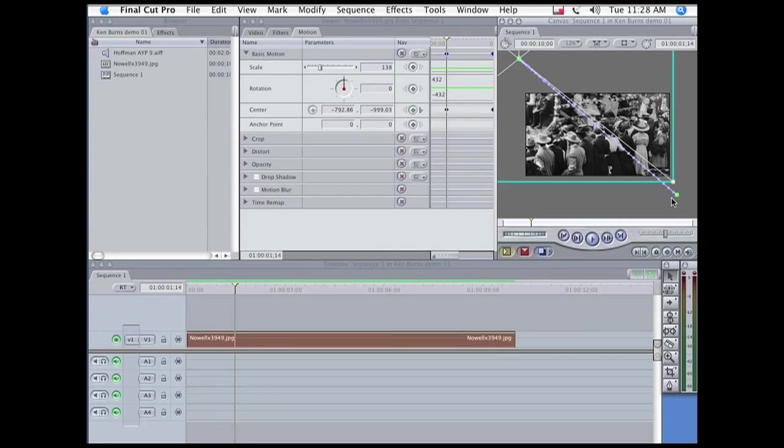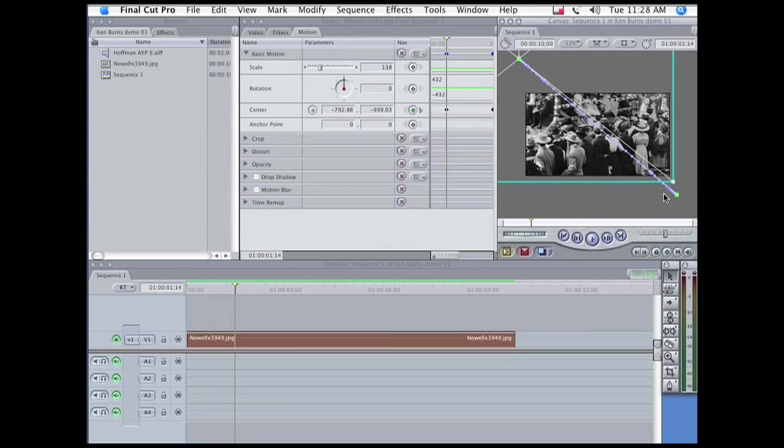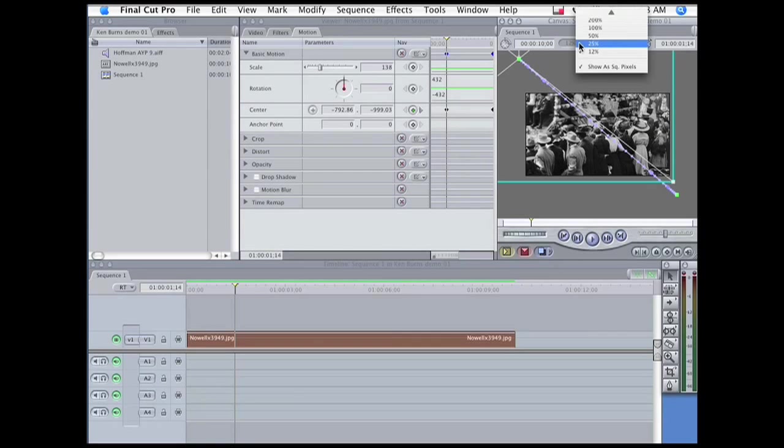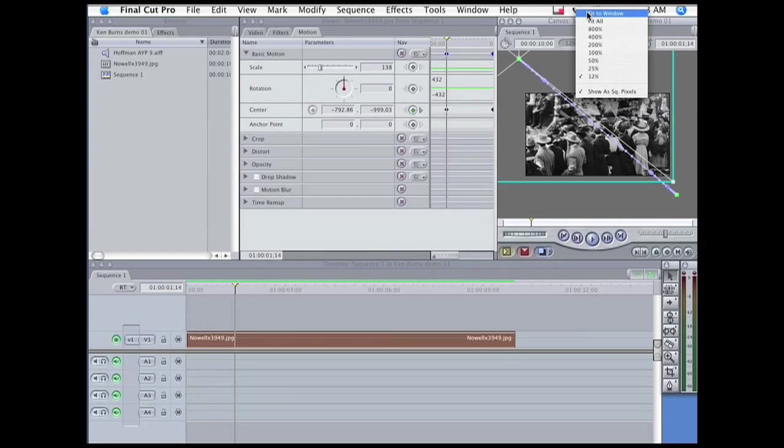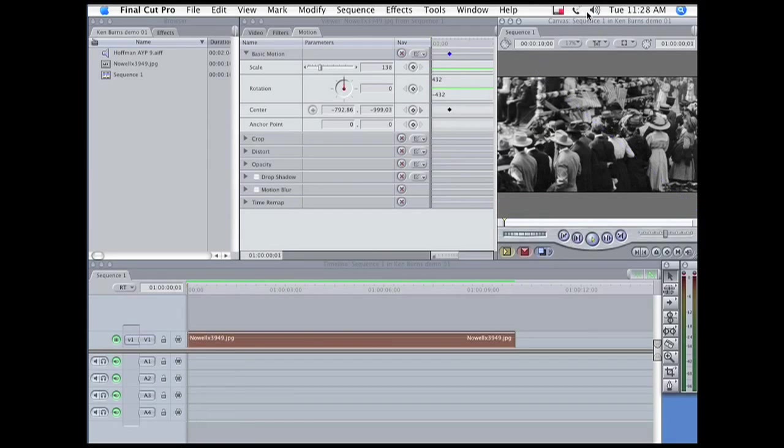And then we go to the ending keyframe. Do the same thing there. And let's go back to Fit to Window and take a look at it.